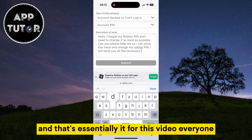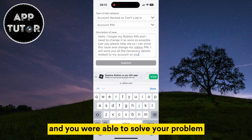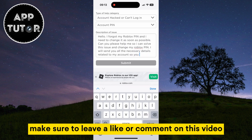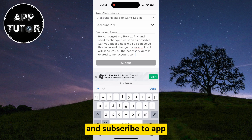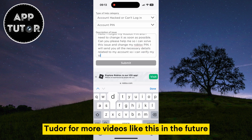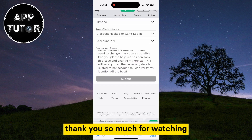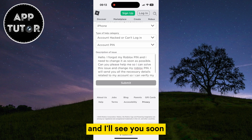And that's essentially it for this video everyone. If this video helped you out and you were able to solve your problem, make sure to leave a like or comment on this video and subscribe to AppTutor for more videos like this in the future. Thank you so much for watching and I'll see you soon.